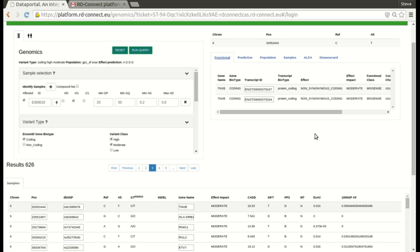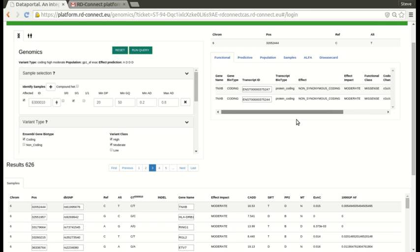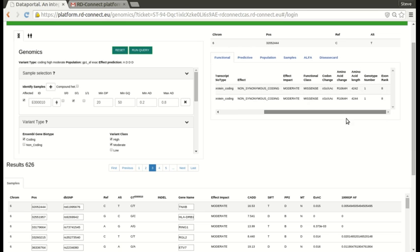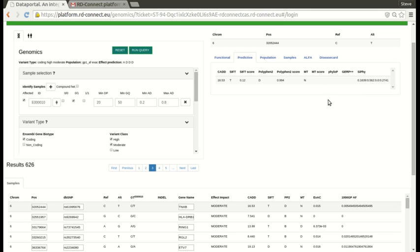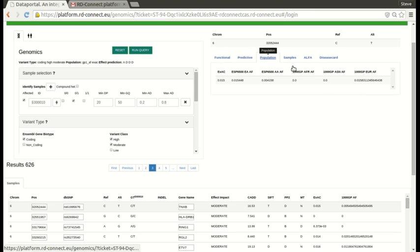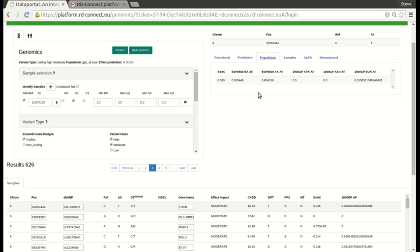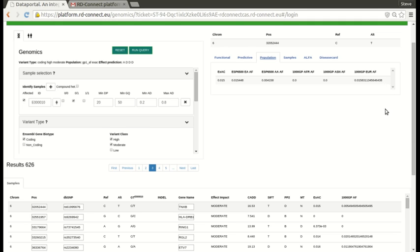If we click on the functional tab we will see here that there's two different transcripts in this gene TNXB that are hit by this variant. It's moderate because it's a simple amino acid change from an arginine to a histidine. The tools, the CAD score is 16, SIFT says it's tolerated but polyphen says it's damaging, mutation taster says it's neutral. We can see that the frequency in EXAC is 1 in 60 about, and this was the same in ESP, European Americans, less so in African Americans. It's not observed in the thousand genomes project, Africans or Asians, and it has a similar frequency to EXAC in the European. So still quite a rare variant.